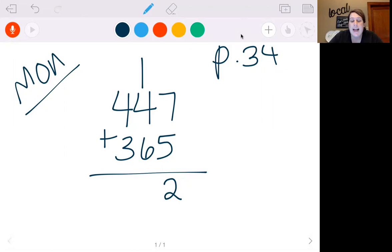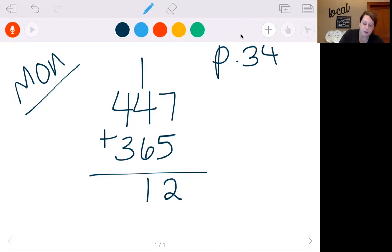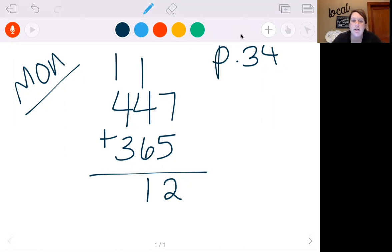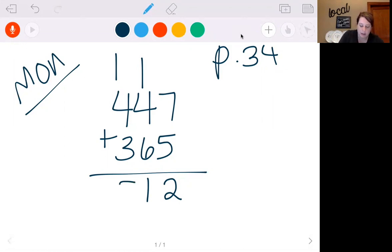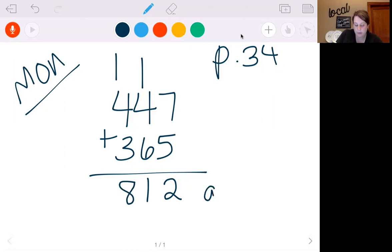Then we can add these. 6 plus 4 is 10, plus 1 is 11. So put 1 down here, carry your 1 to the hundreds column. 4 plus 1 is 5, 5 plus 3 is 8. So there's 812 acres.